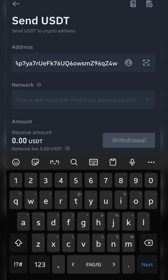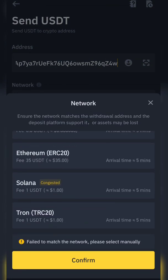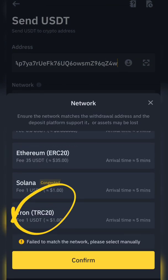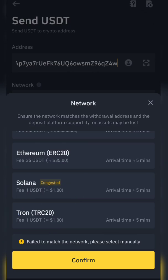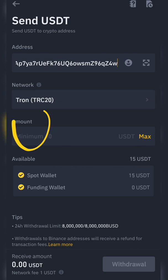Now we will paste these details into our Binance wallet address field, and then we will select the same network which we selected on OKX, which is TRC20. Just press confirm.